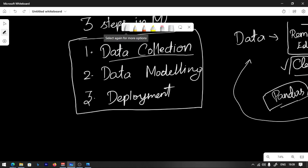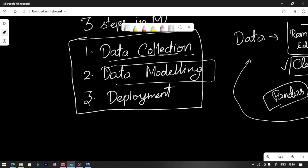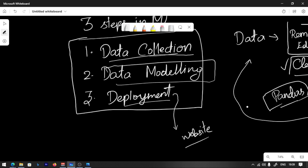Once we have accurate results, we move to deployment. Data Collection first, then Data Modeling, then Deployment. Accurate results in machine learning — we can use it on a website or app. Deploy it — it will be ready to use. Docker containers will be covered in future videos as it is more complex.